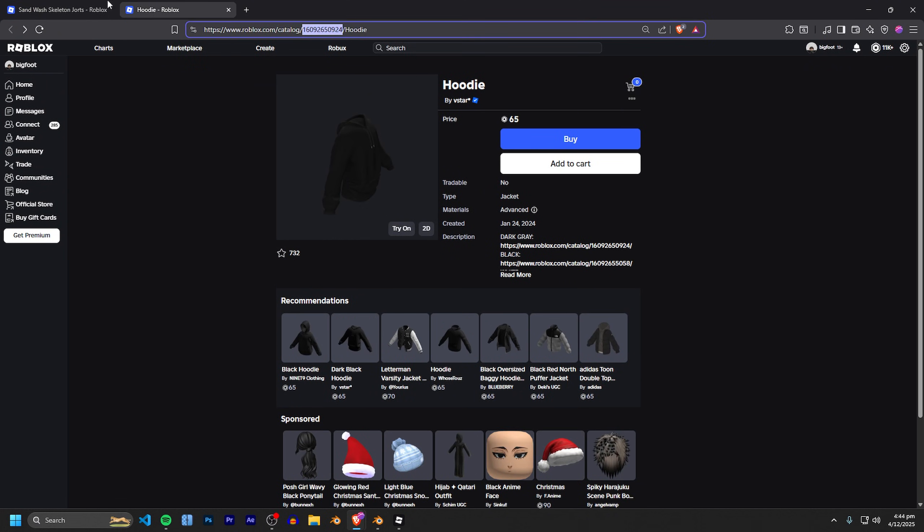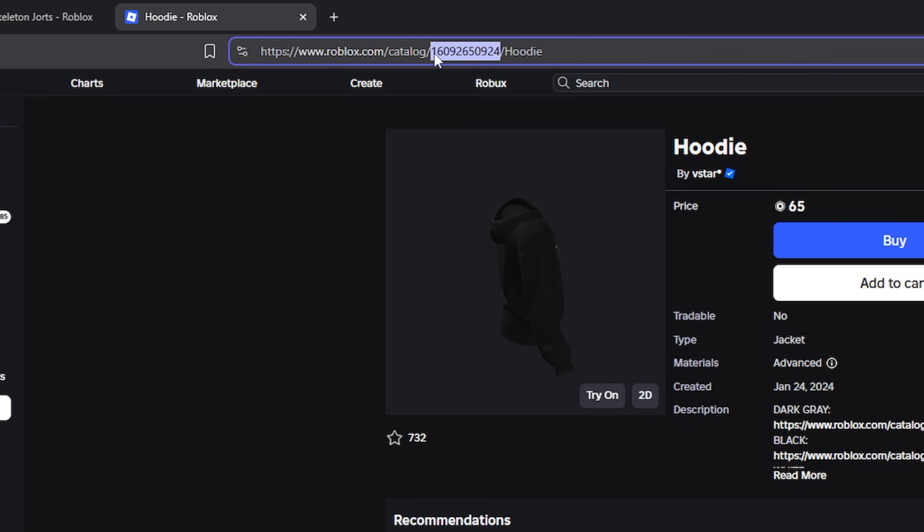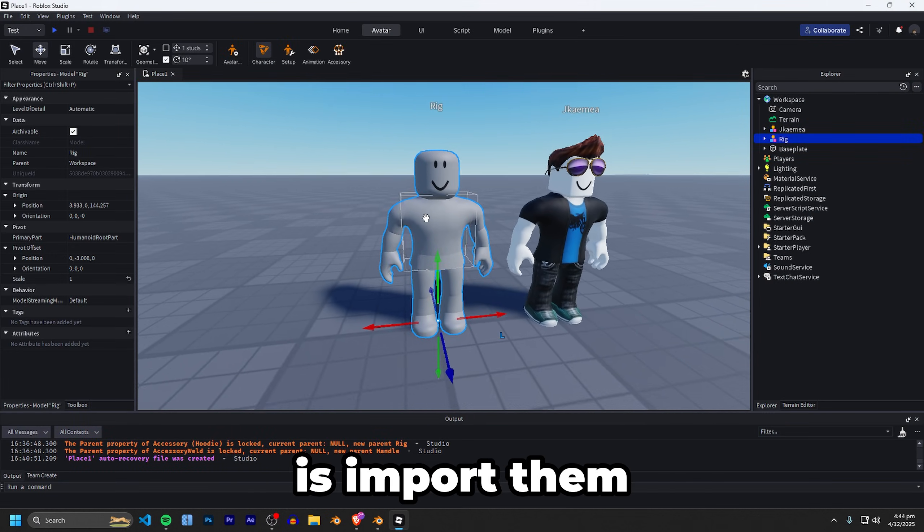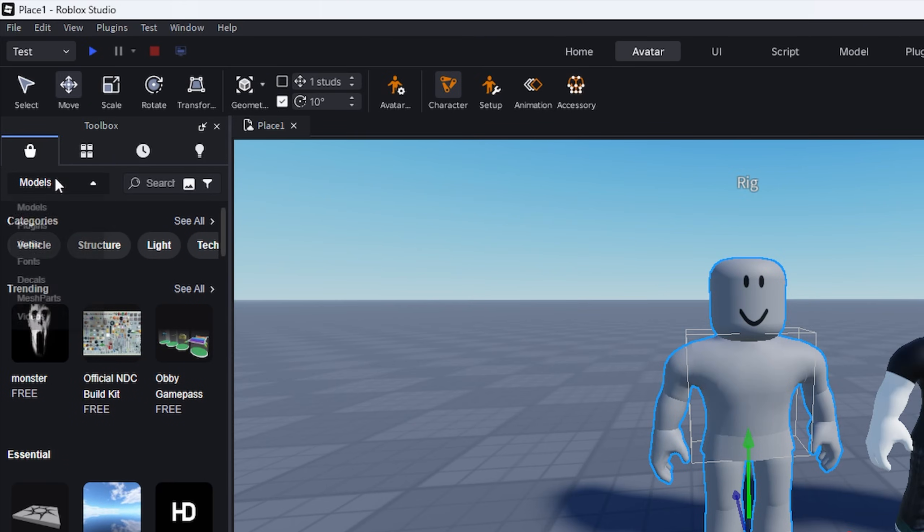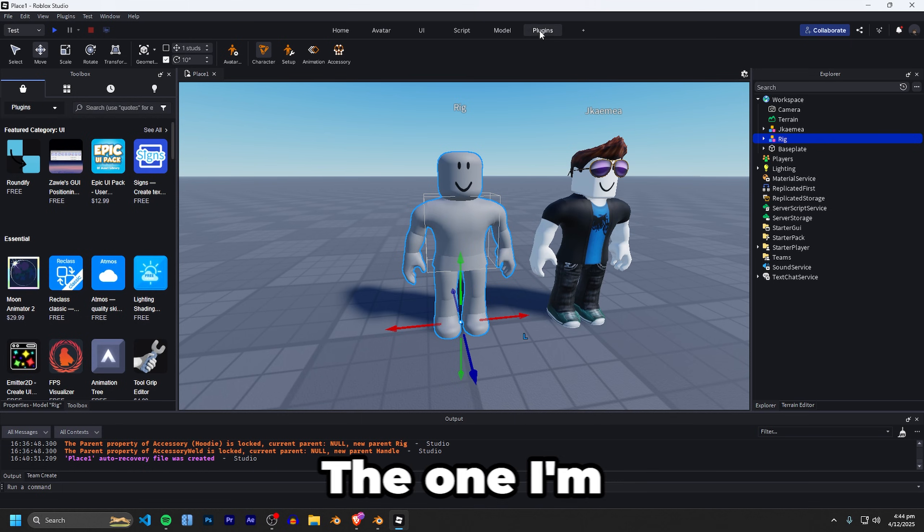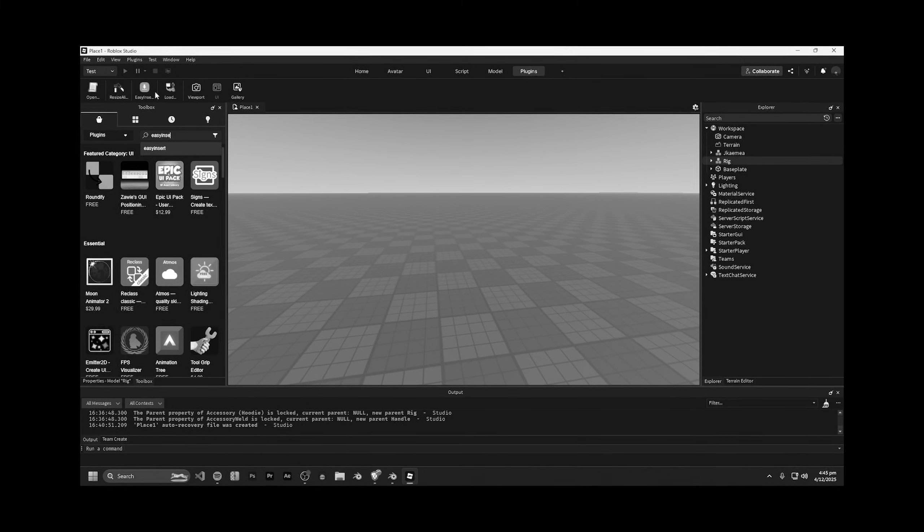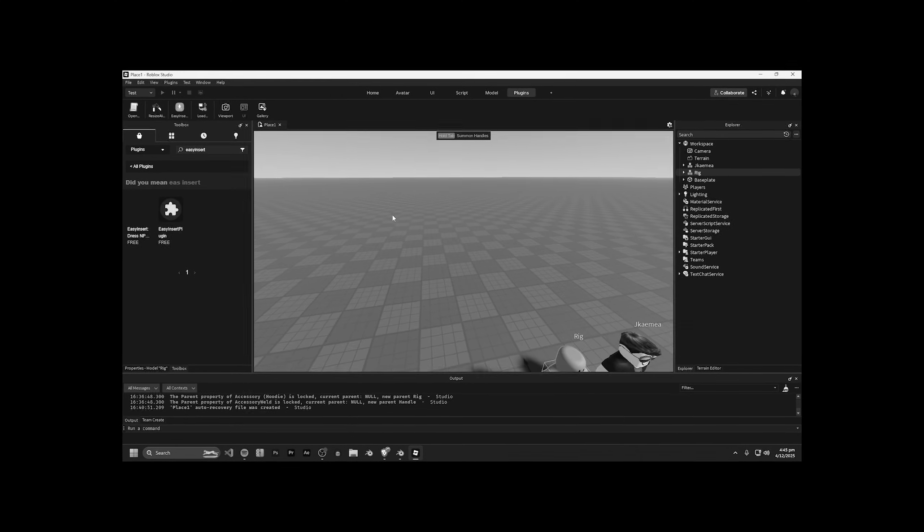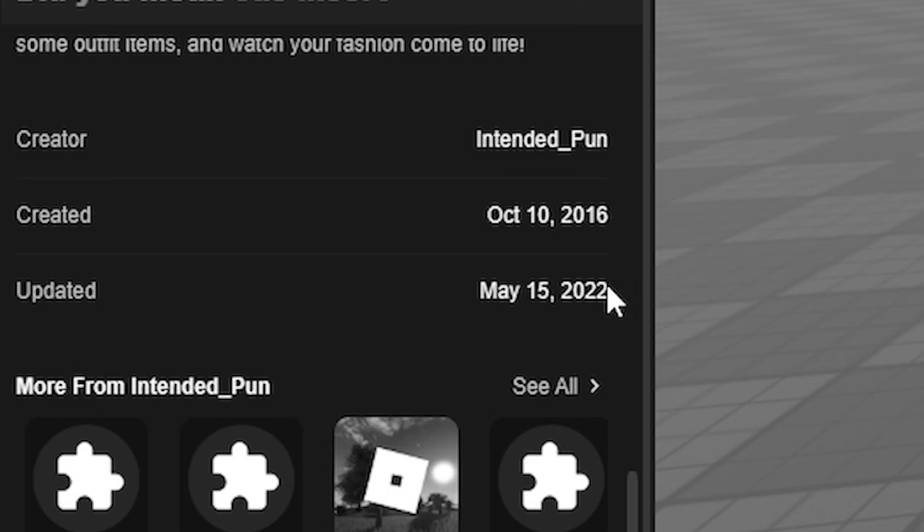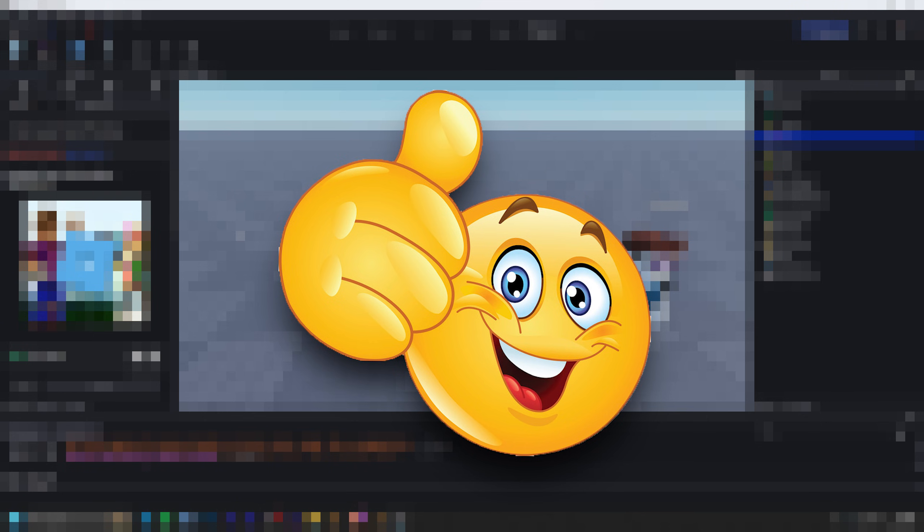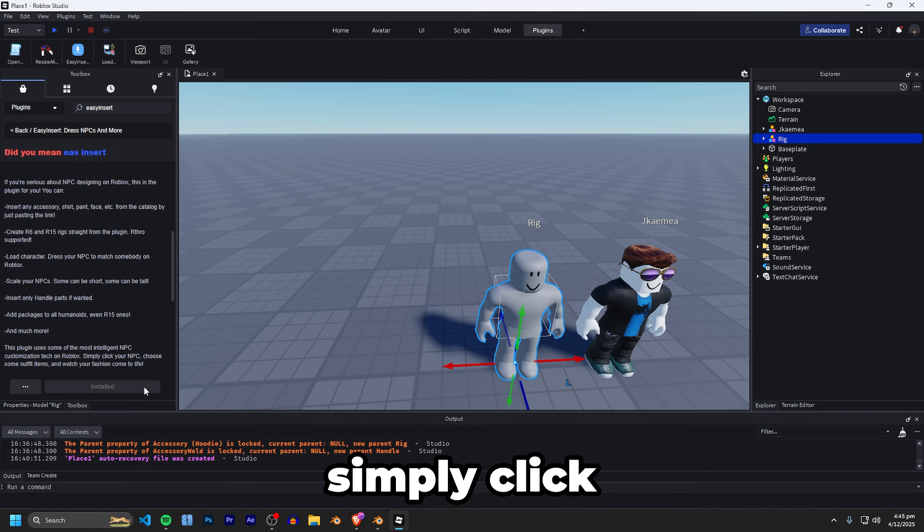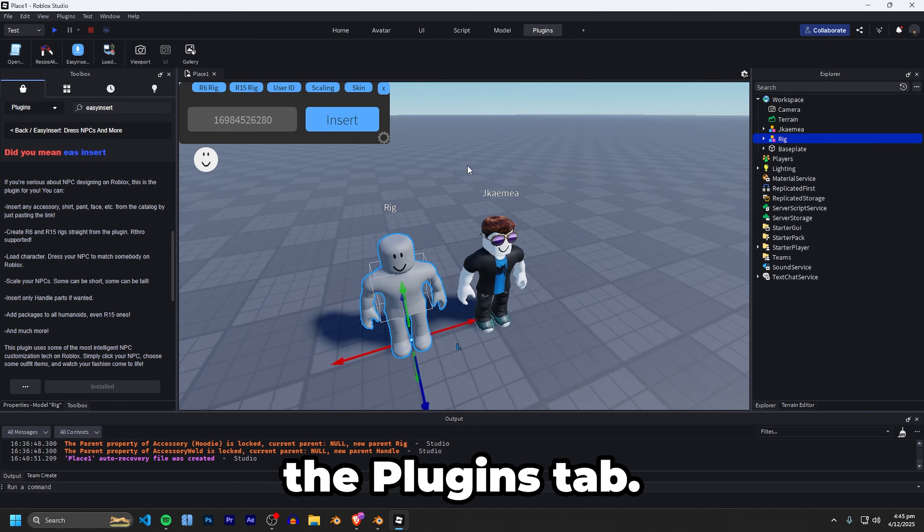Once you've found the clothes you'd like to use it's as simple as just going up to the link here and double clicking on the numbers that are here and just go and control C to copy it and then go back into Roblox Studio. To import them onto this avatar we're going to go under the toolbox go under plugins and you just want to find pretty much any avatar accessory importer. The one I'm going to be using is Easy Insert. I'll link whatever the best one is that I could find in the description below and then just simply click install and then it should be installed up in the plugins tab.